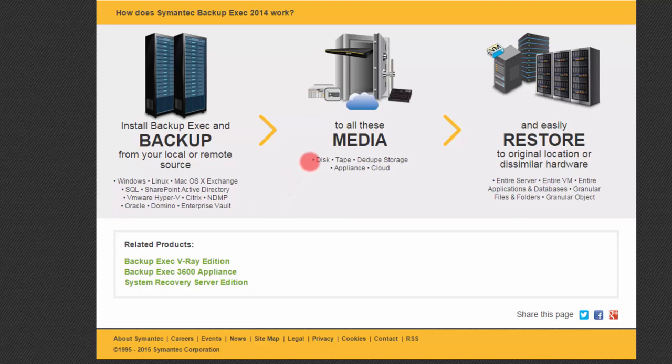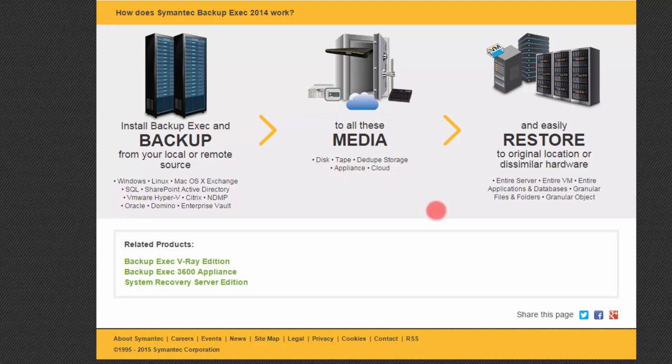And you can back up to all of these media. So you can back up to disk, tape, deduplication points, or to the cloud. So really, you're going to take your data and you can put it almost anywhere that you like.